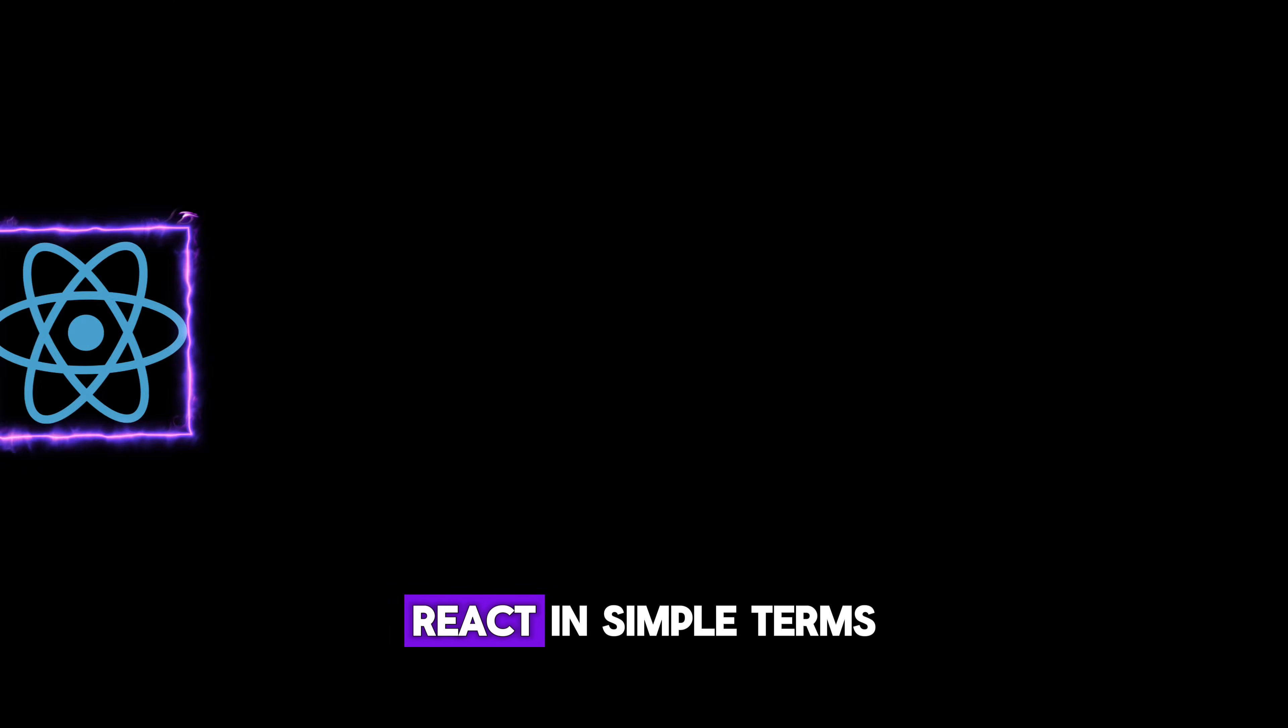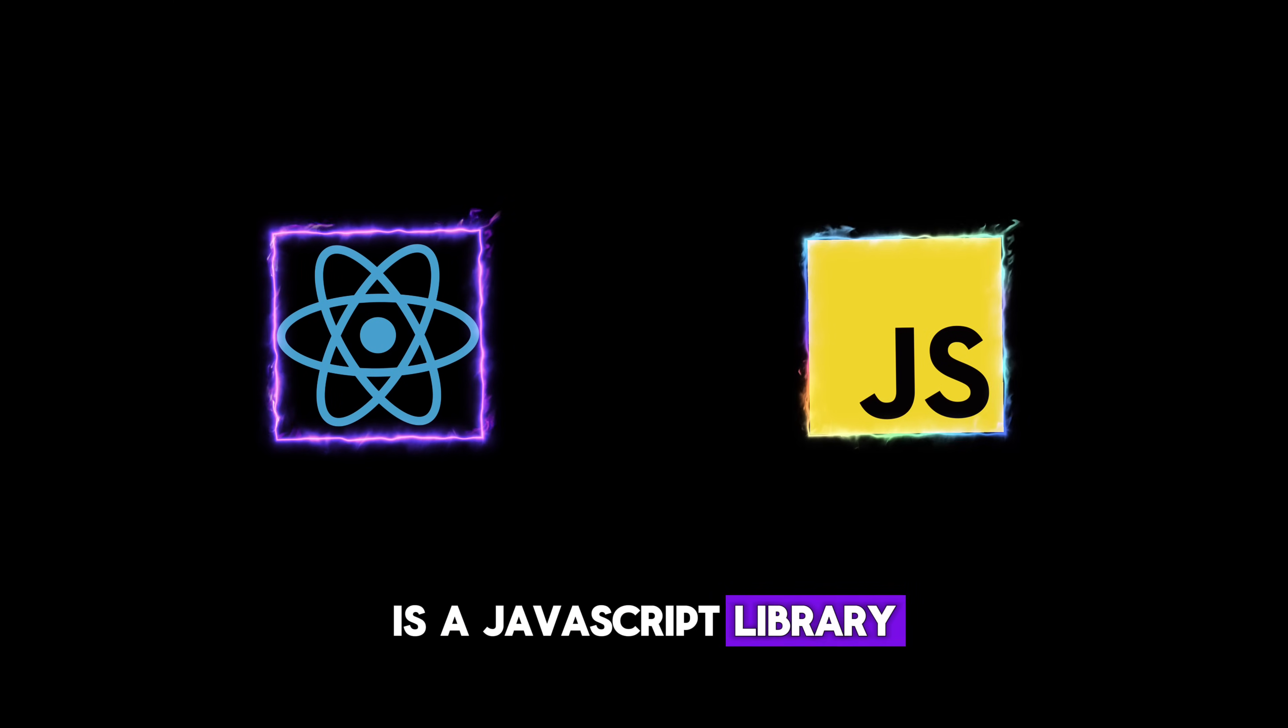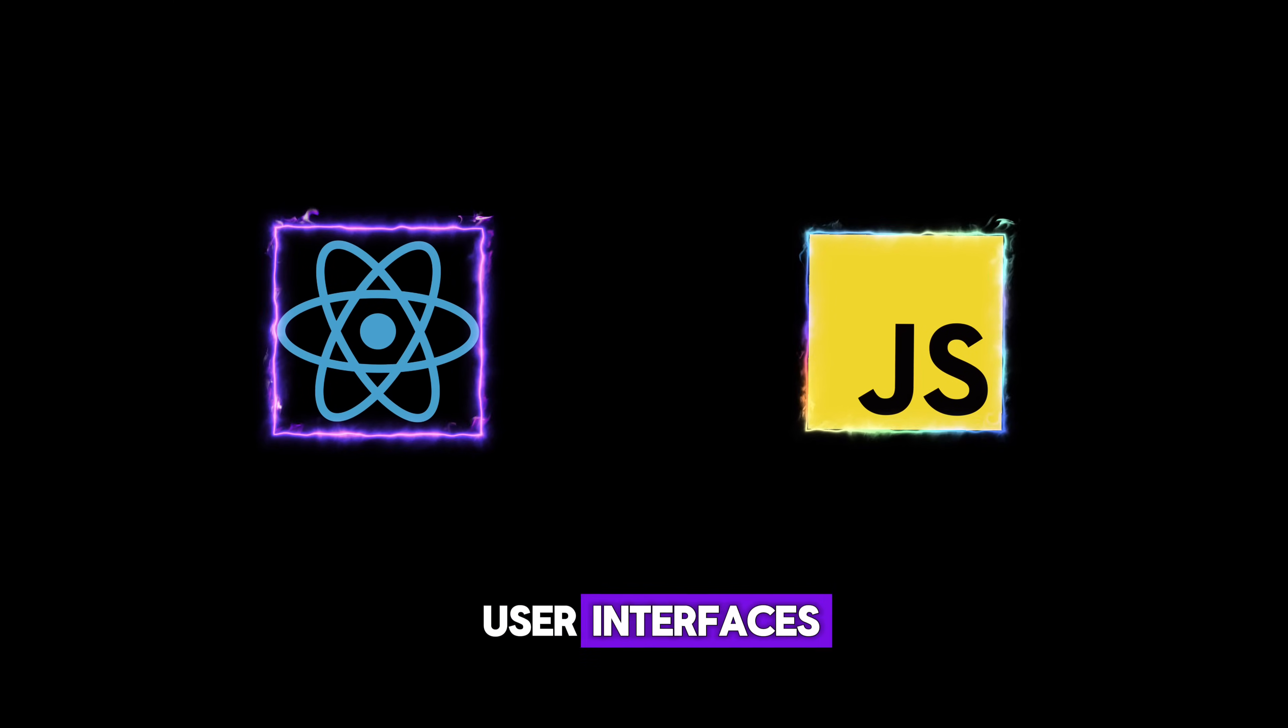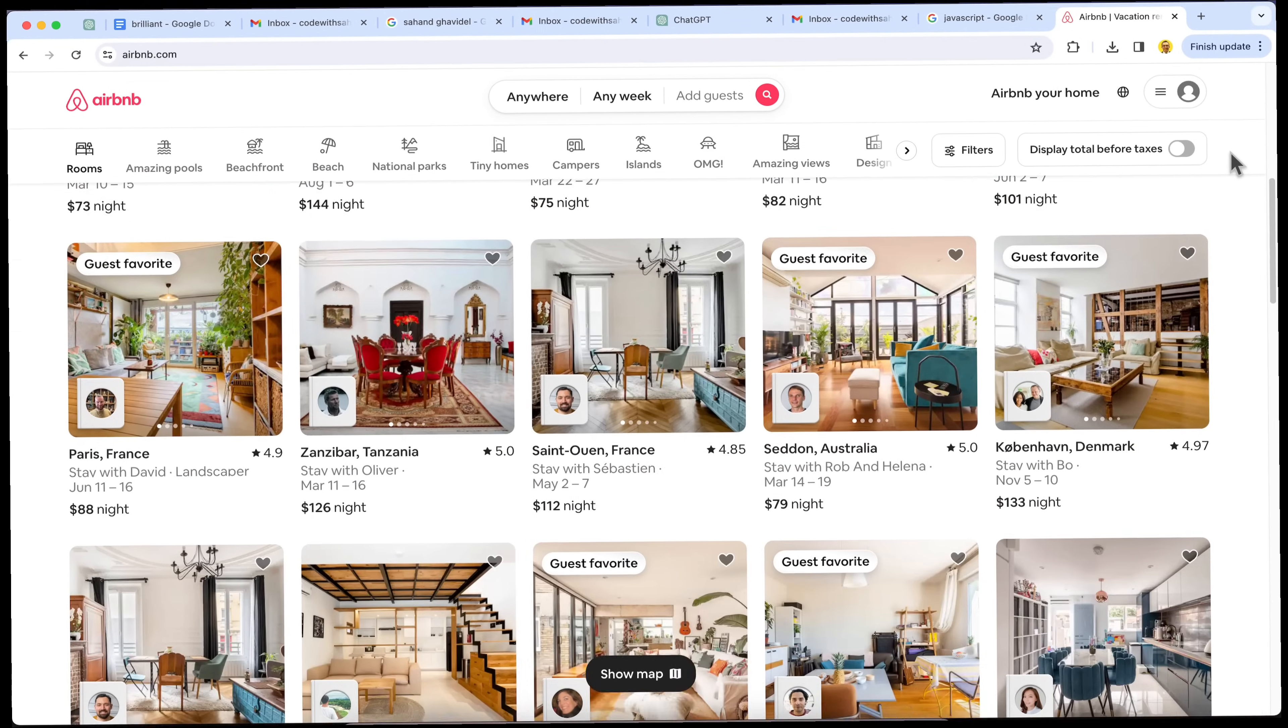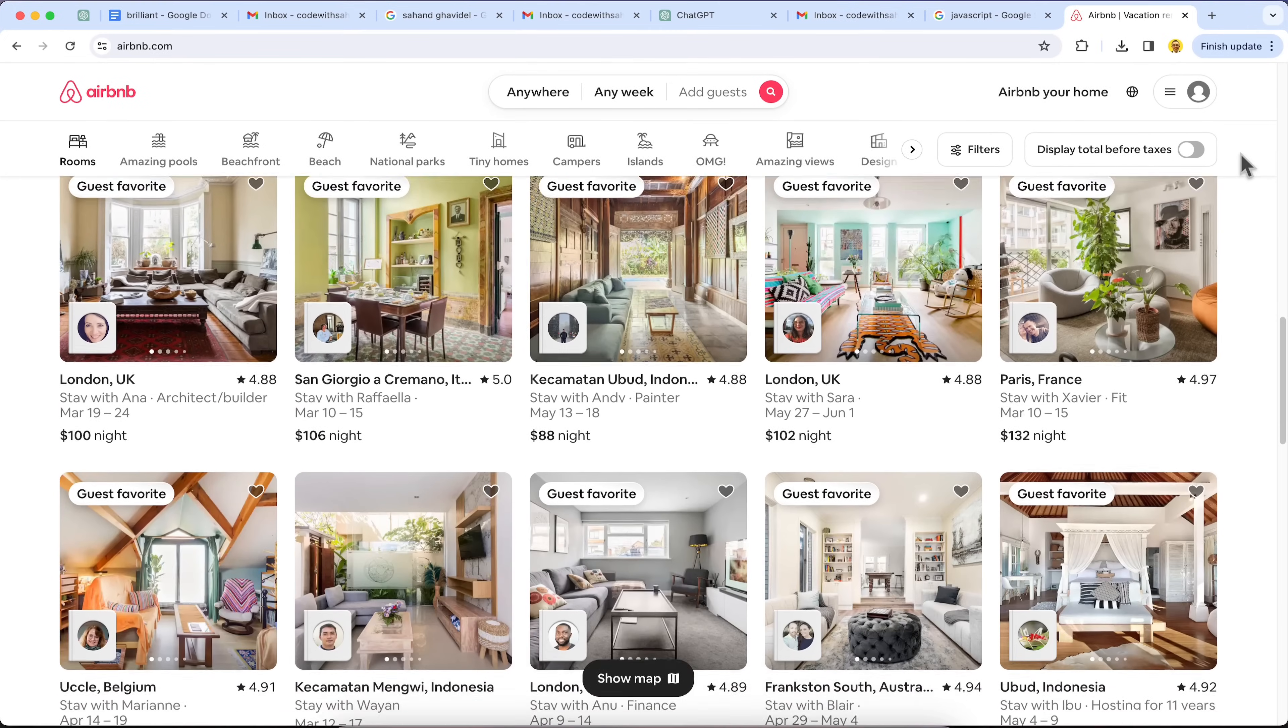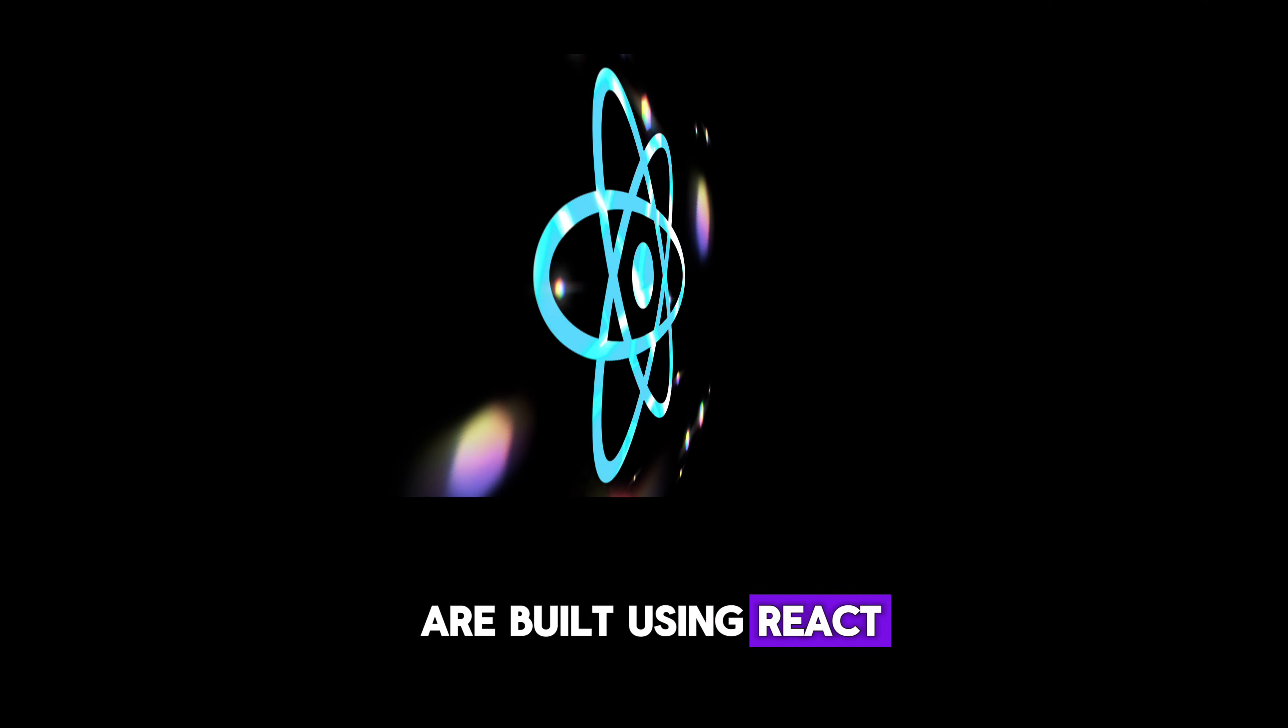React in simple terms is a JavaScript library specifically designed for crafting user interfaces. You know those cool interfaces on websites like Facebook, Netflix, and Airbnb? Yep, many of those are built using React.